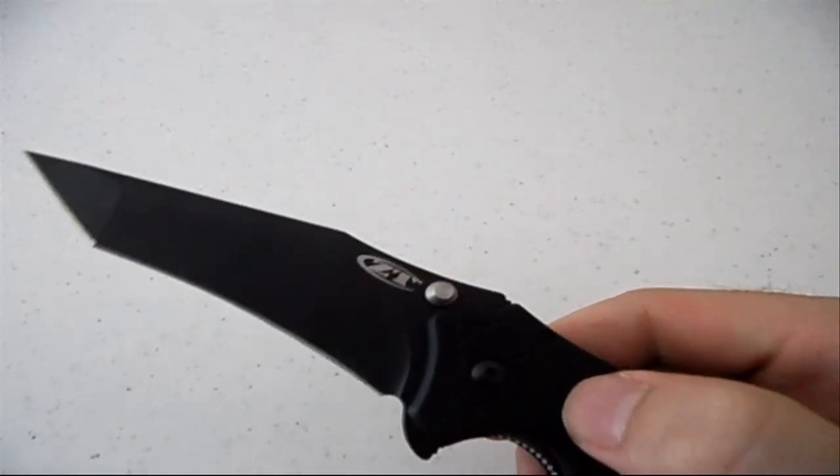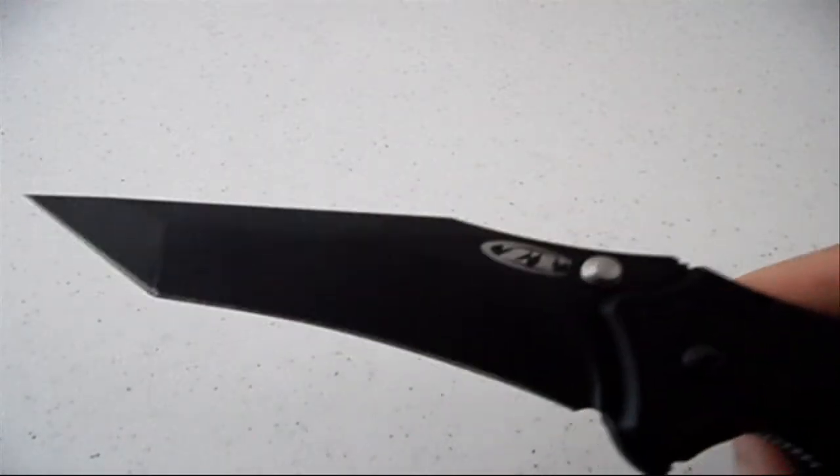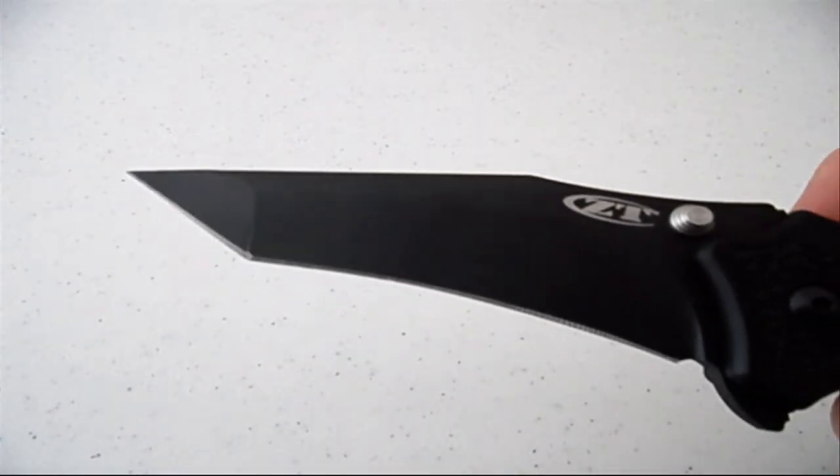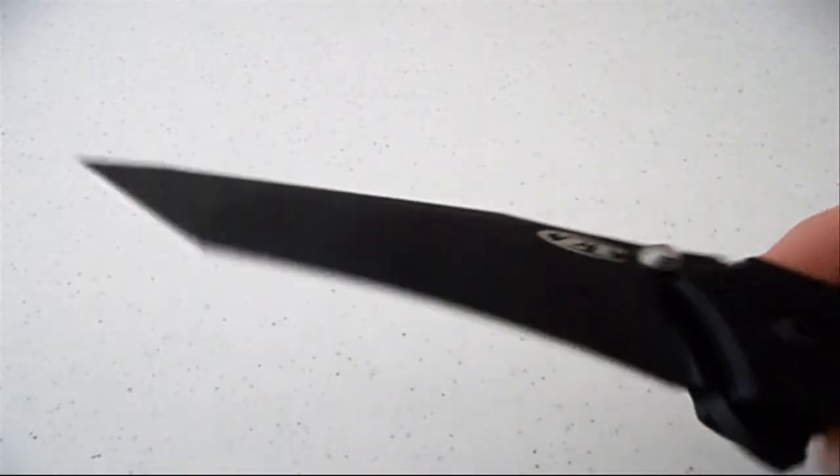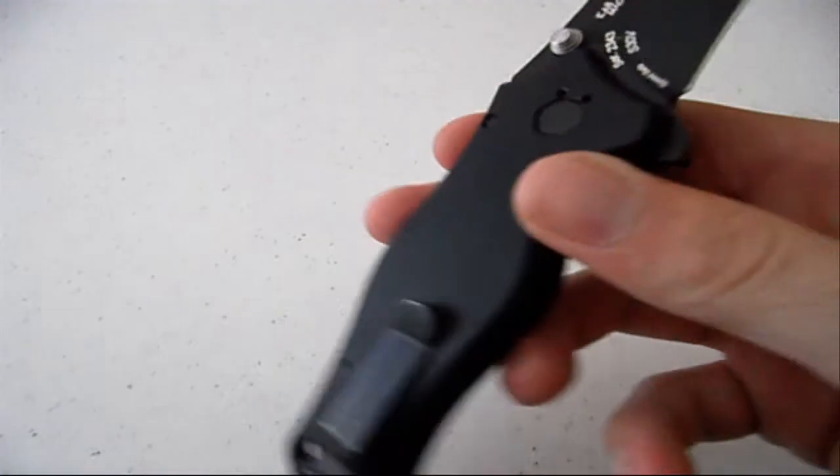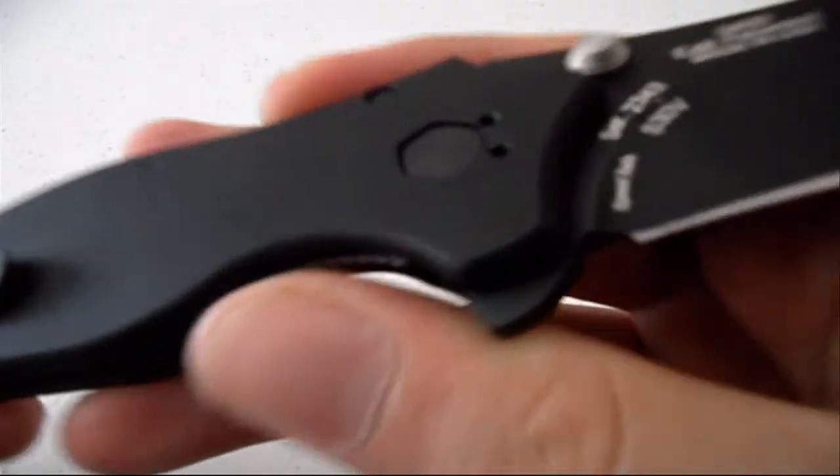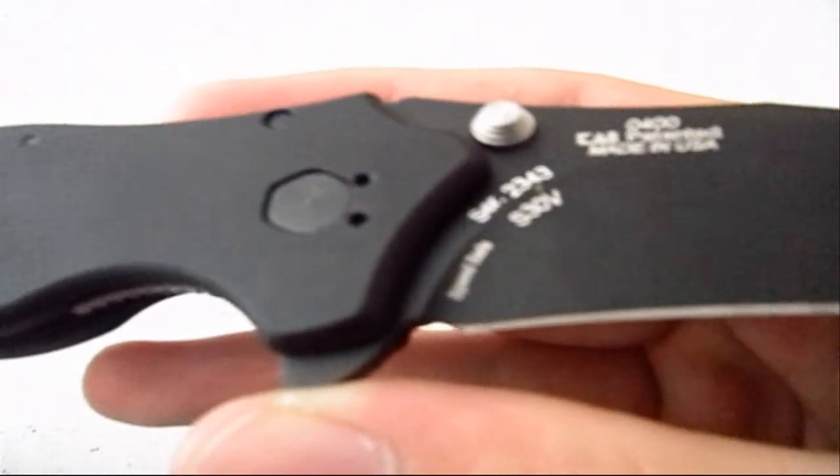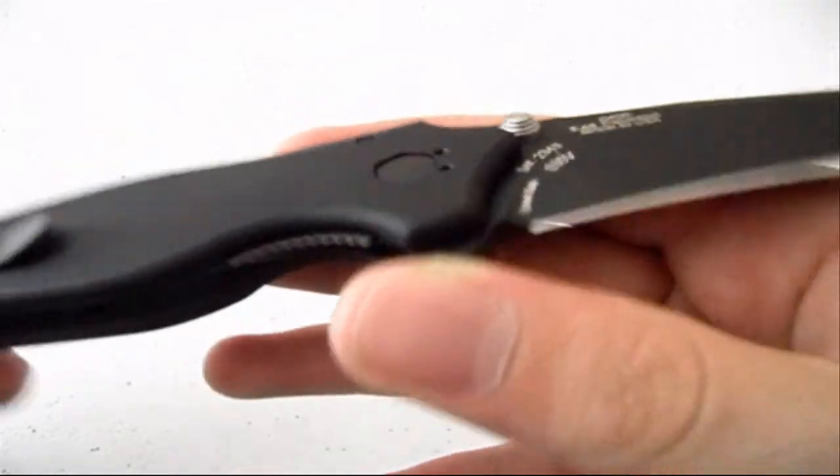The blade length is 3 and 5 eighths inches and the blade steel is S30V. It's made in America.